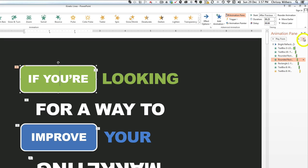For whether the animation comes with or after the previous animation, and also the duration or the delay settings, you can do that from this menu here.